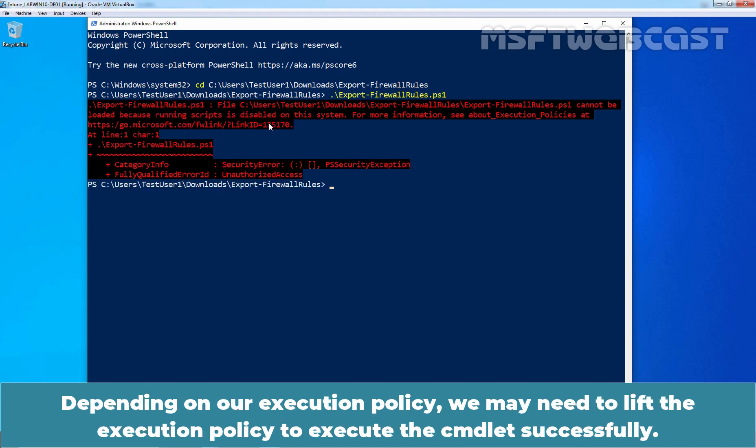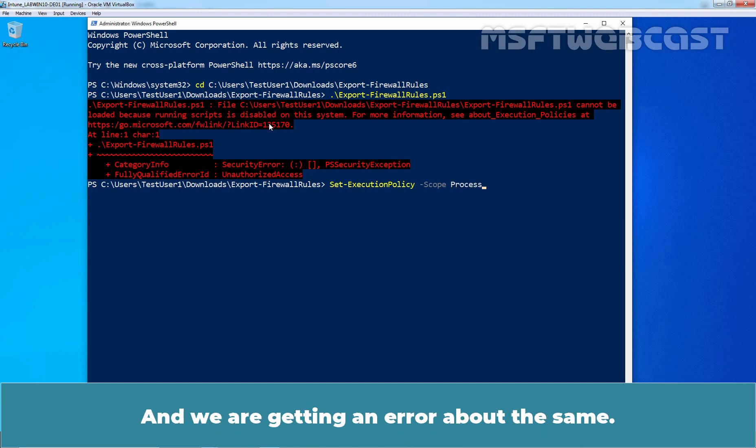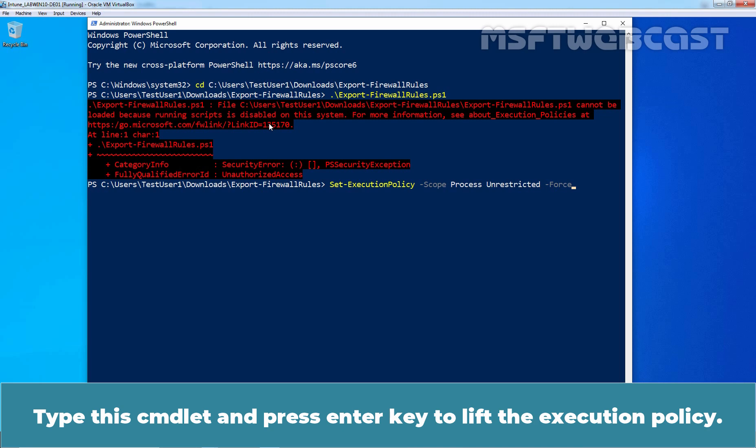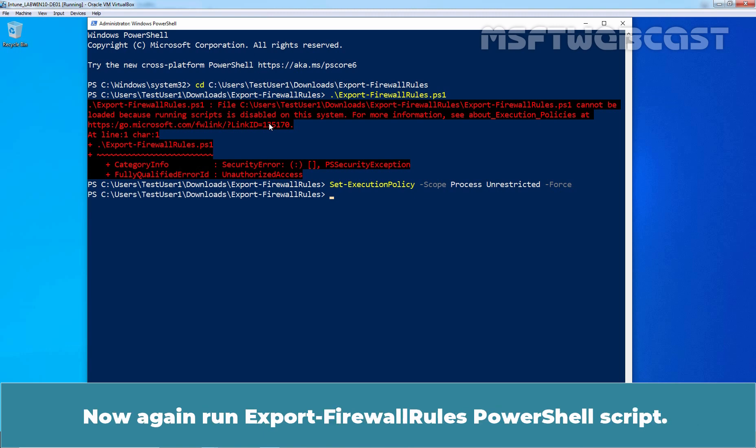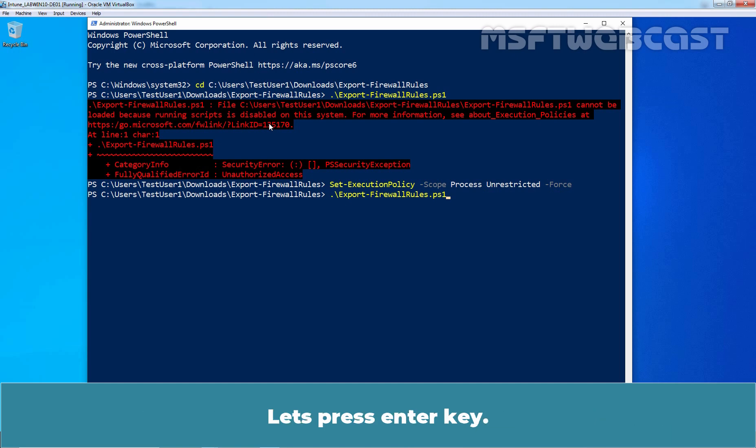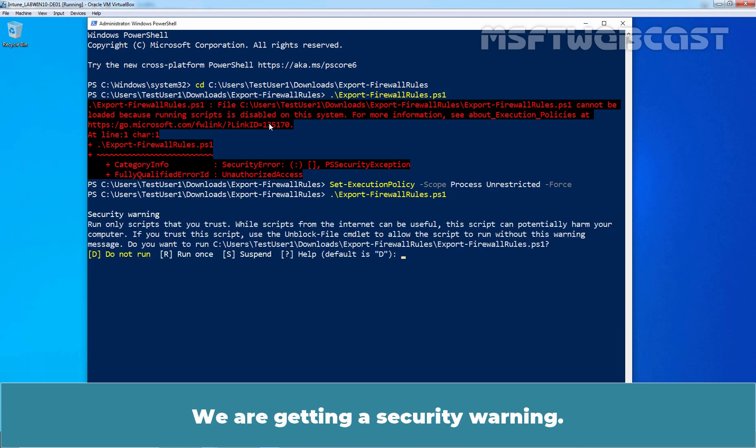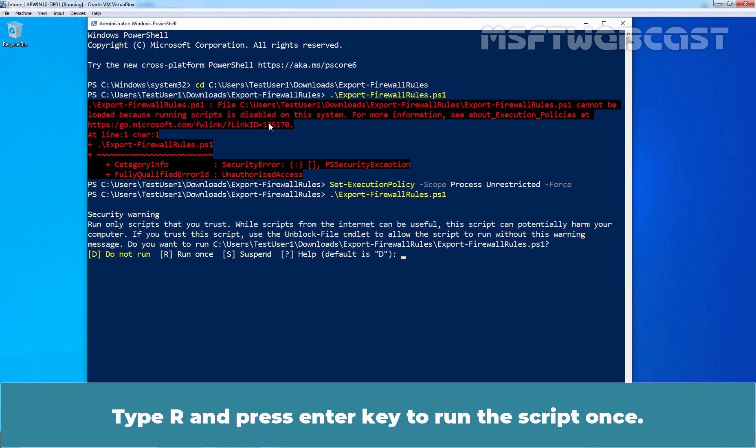Depending on our execution policy, we may need to lift the execution policy to execute the cmdlet successfully and we are getting an error about the same. Type this cmdlet and press Enter key to lift the execution policy. Now again run Export-Firewall Rules PowerShell script. Let's press Enter key. We are getting a security warning. Type R and press Enter key to run the script once.